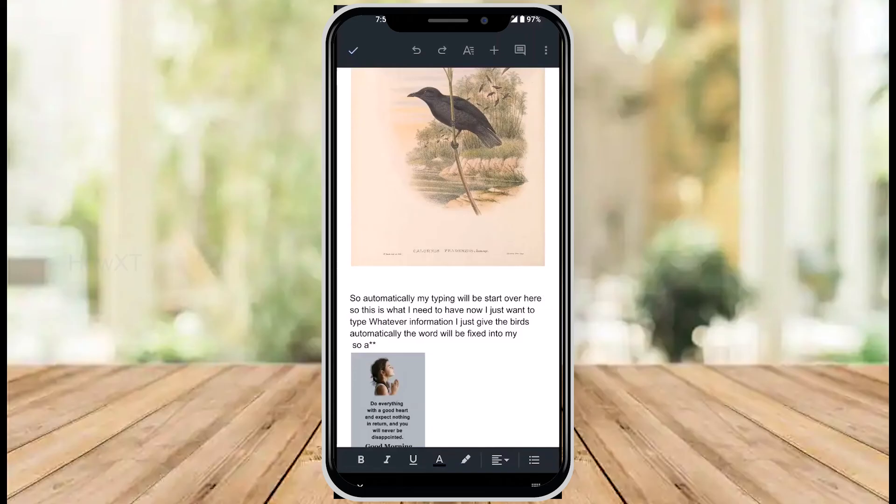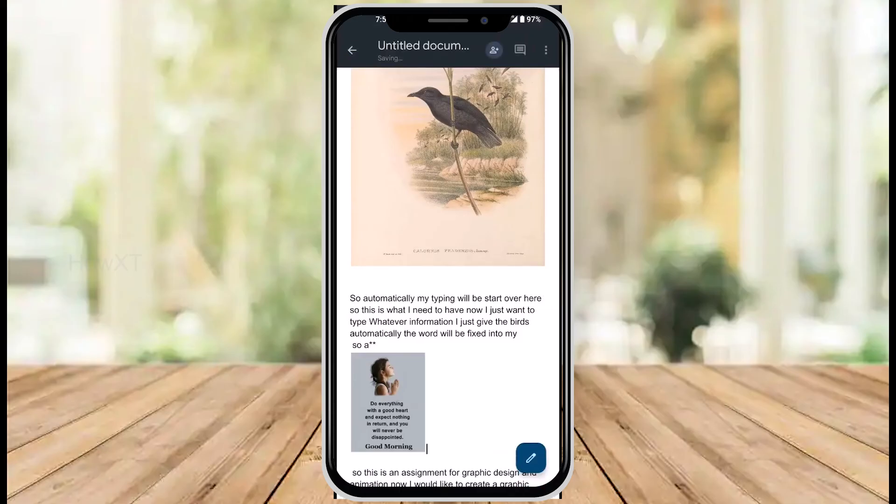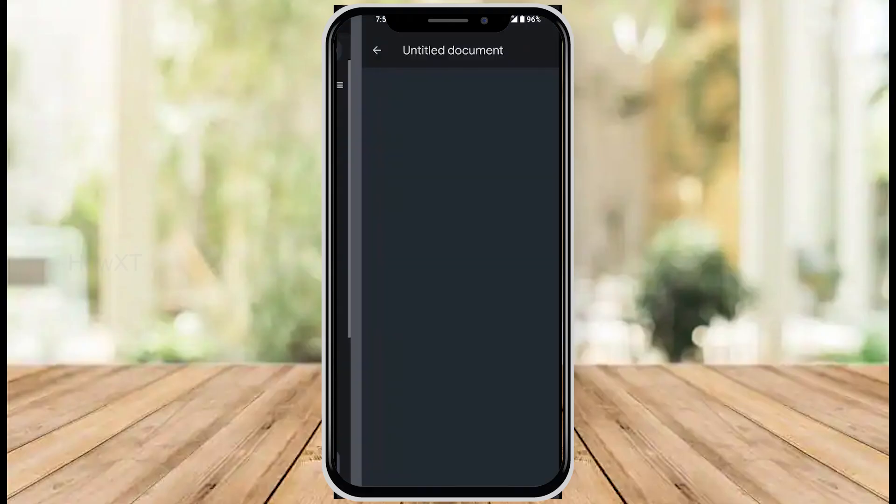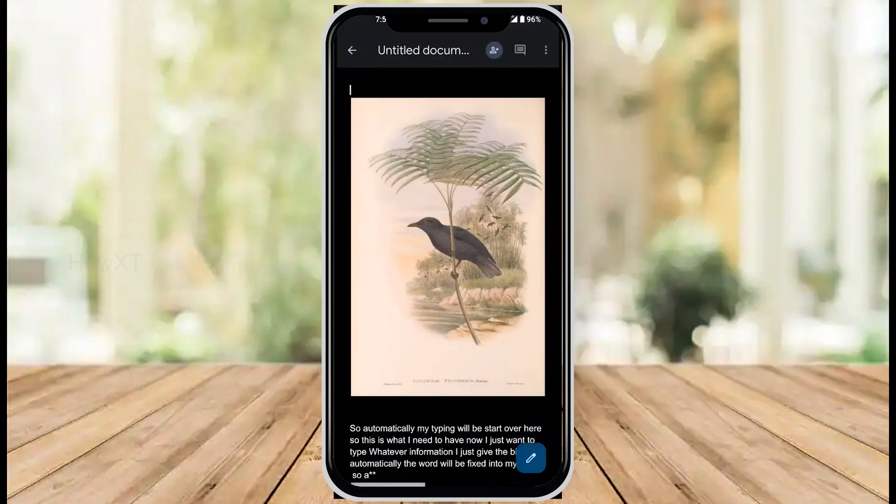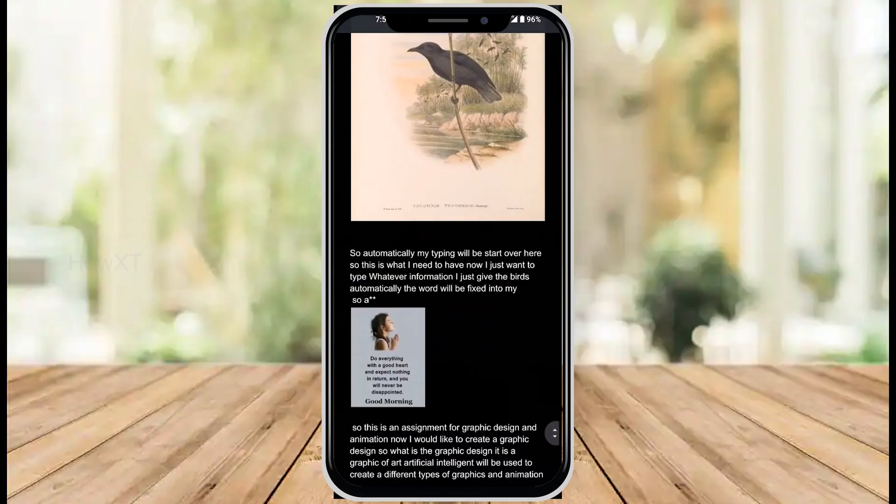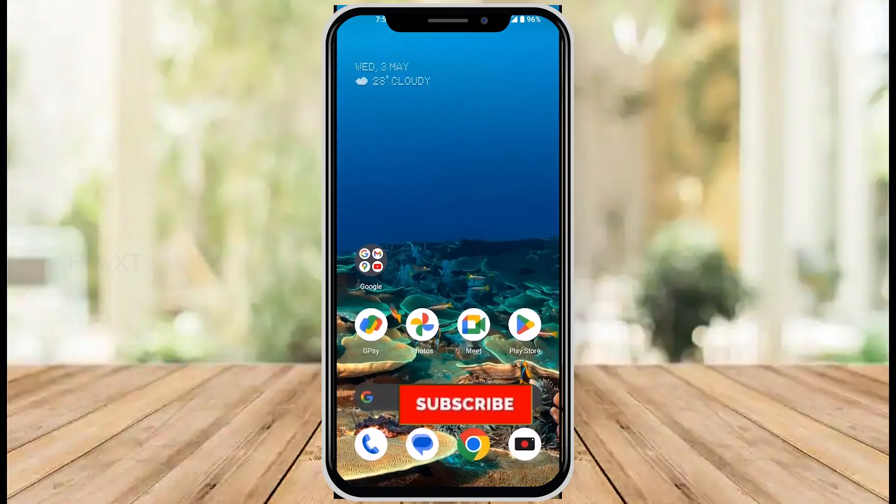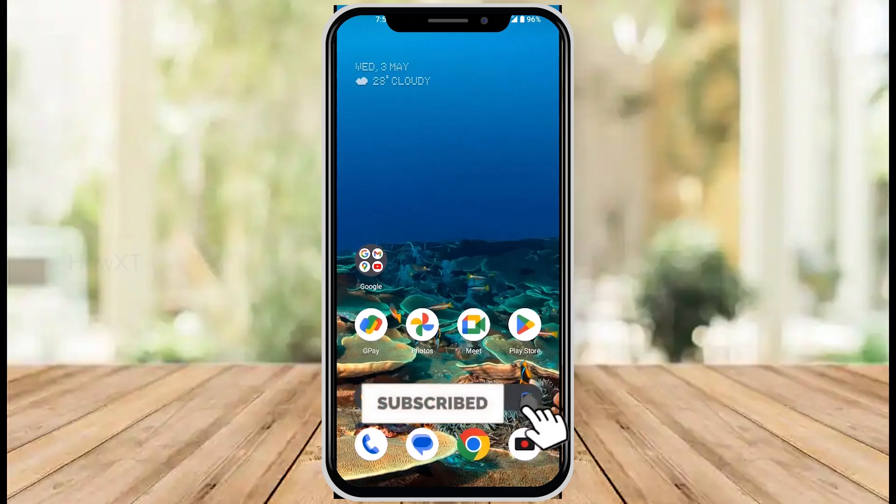When you use Google Docs, you can insert your image and create a useful document using your mobile phone itself. If you like these tips, please share with your friends and subscribe to my channel. Thanks for watching dear friends. Have a great and good day.